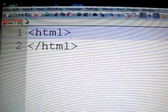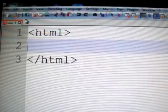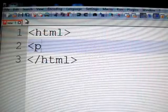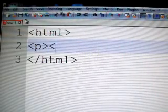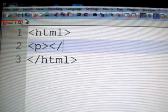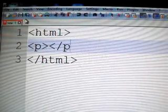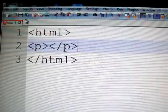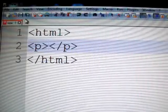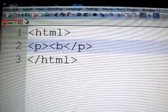In between them, we're going to put some paragraph tags. Okay, in between the paragraph tags, of course, we're going to put the bold tags.